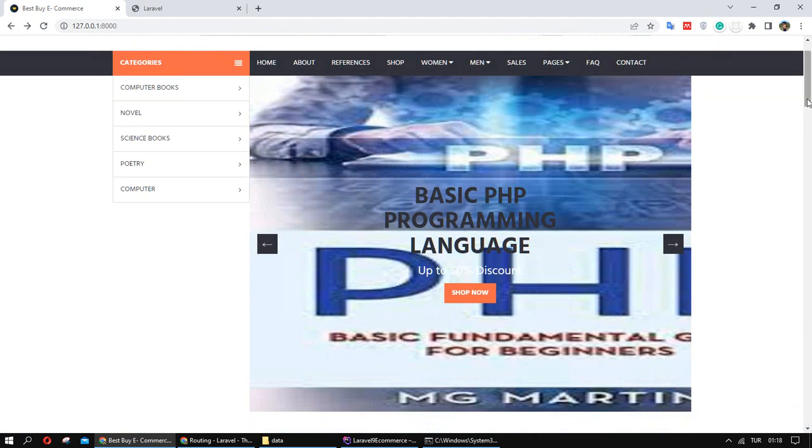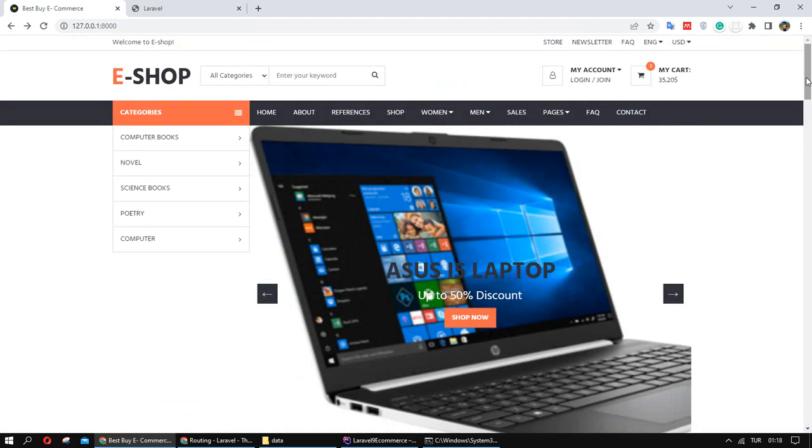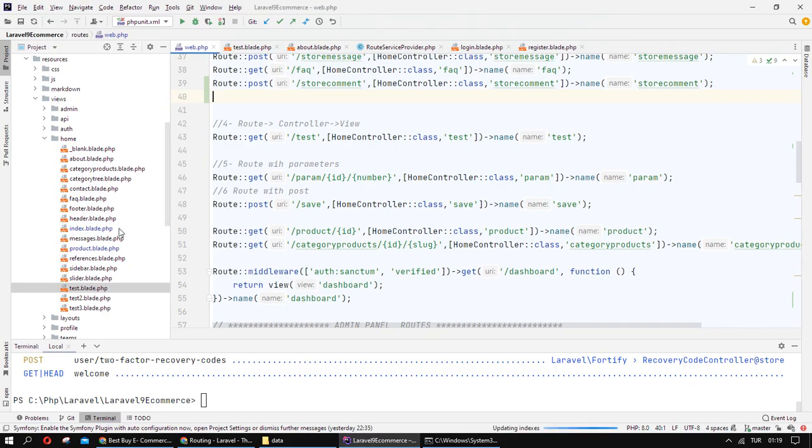Let's create this page in our project, in my project.